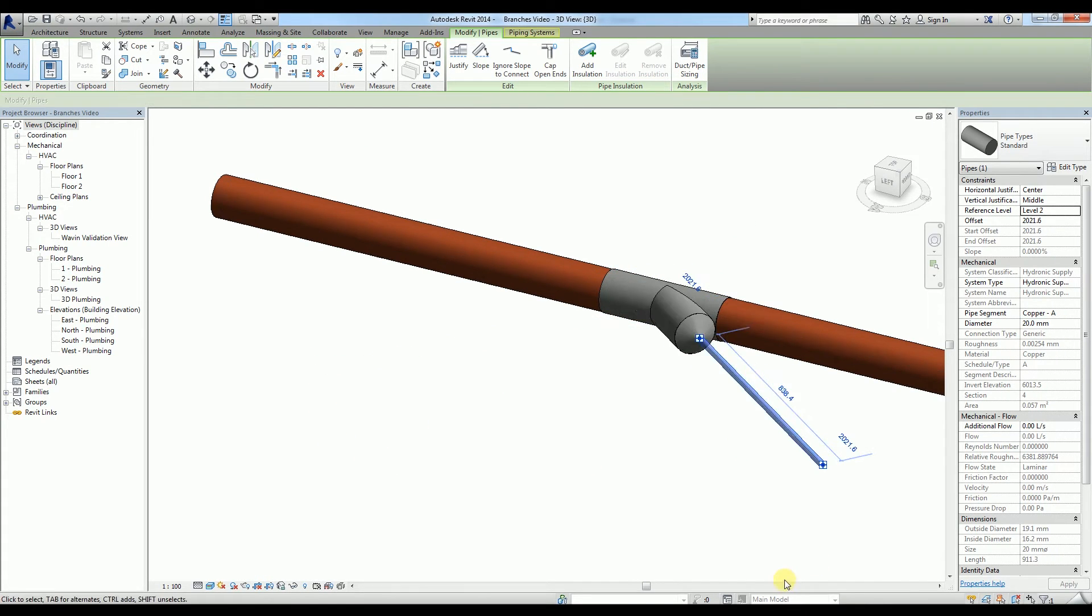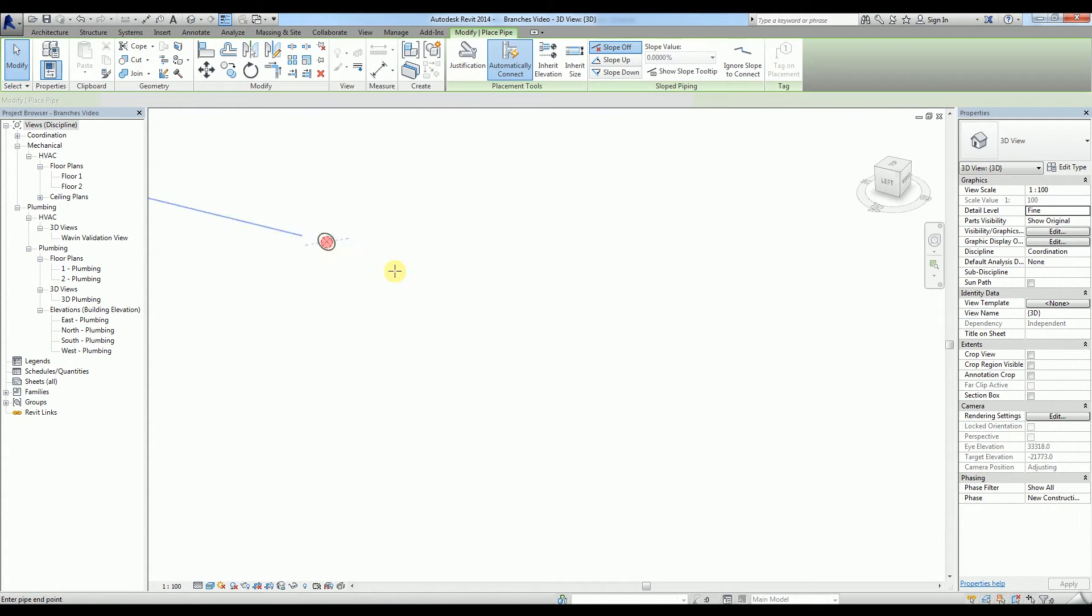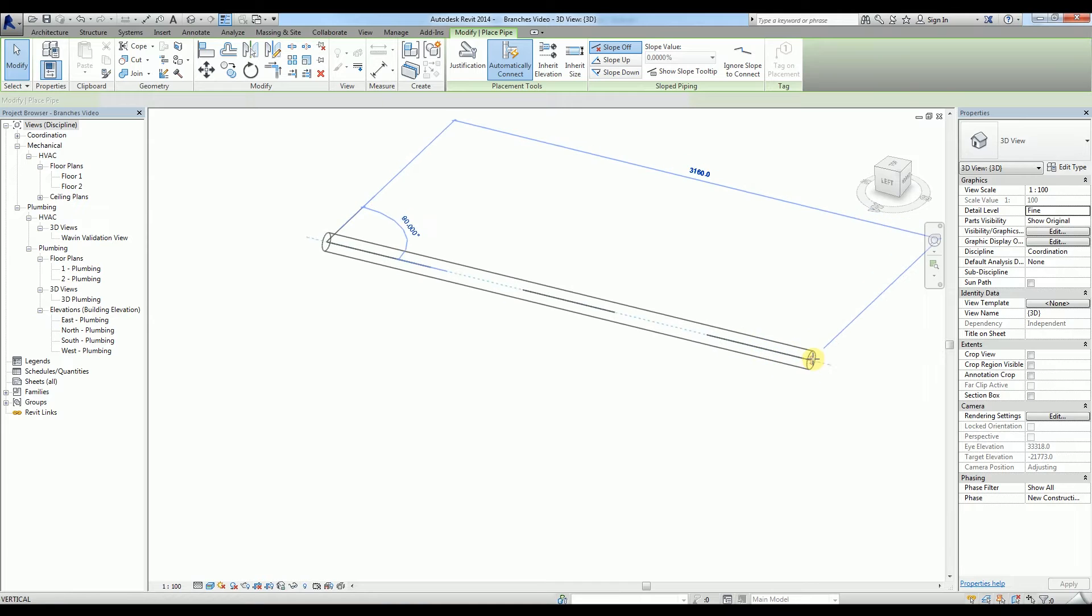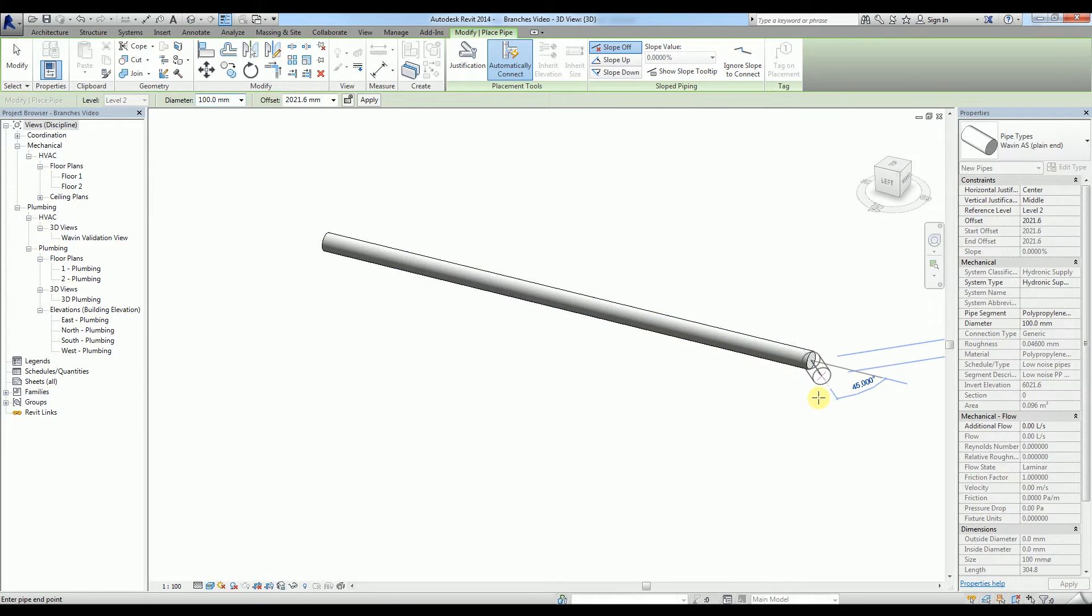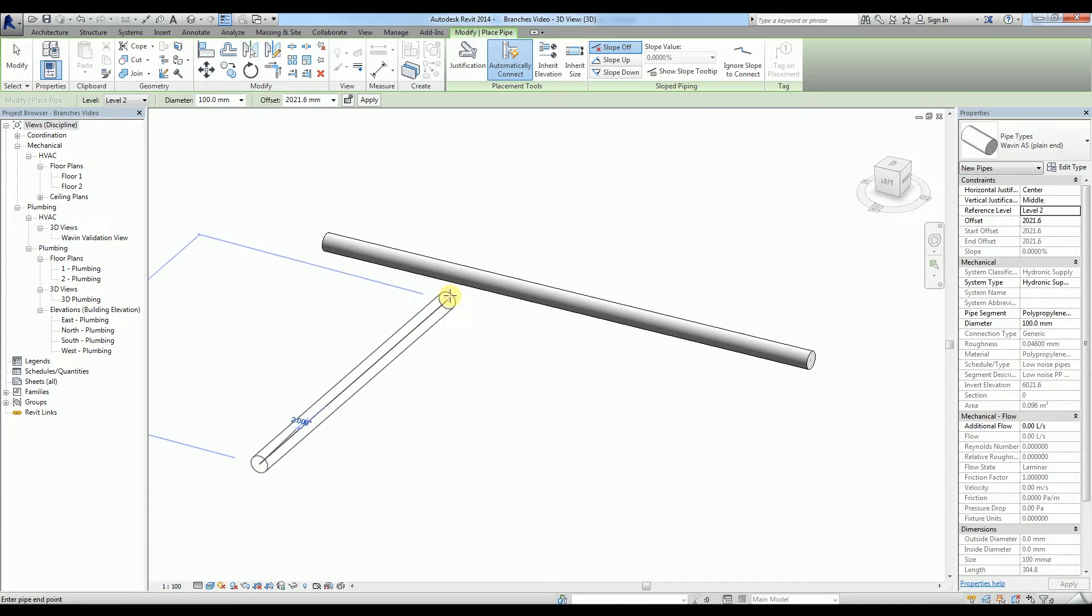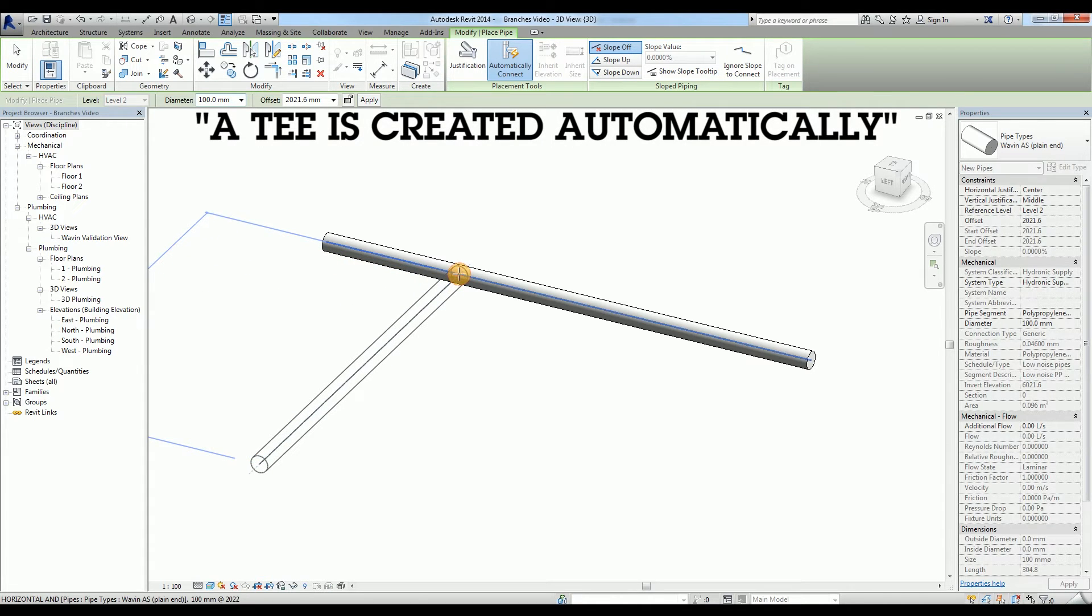In order to create a tee with Wavin's Revit package, start by drawing a pipe and connect another pipe directly to it. As you can see, a tee is created automatically.